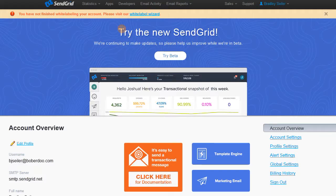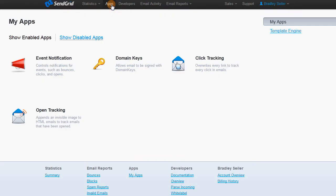Start by logging into your SendGrid account and head over to the Apps section. Find Event Notifications and click Settings.